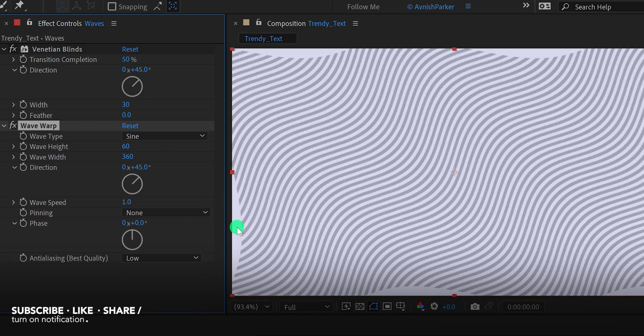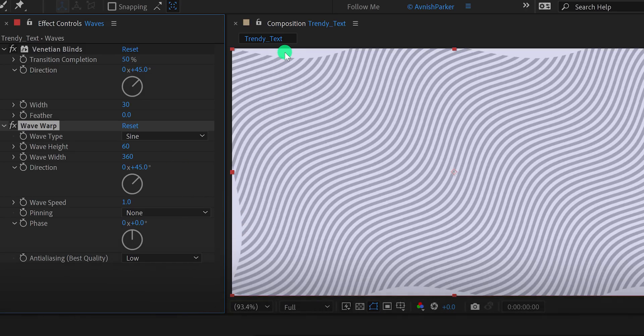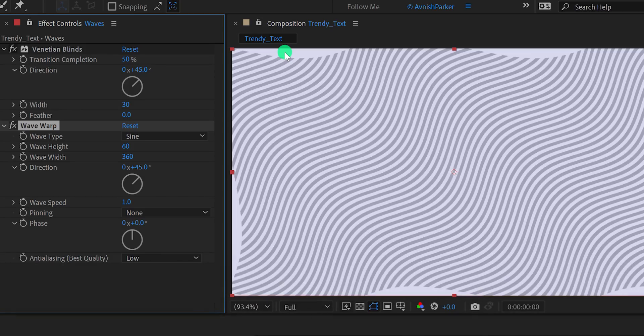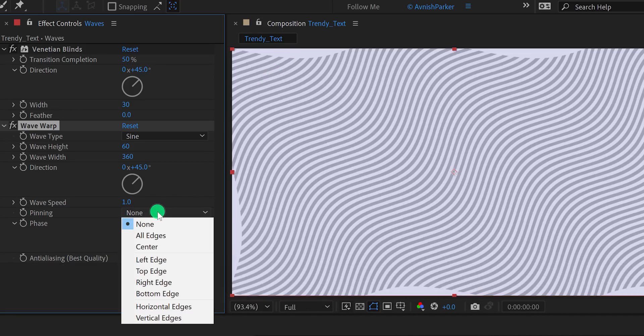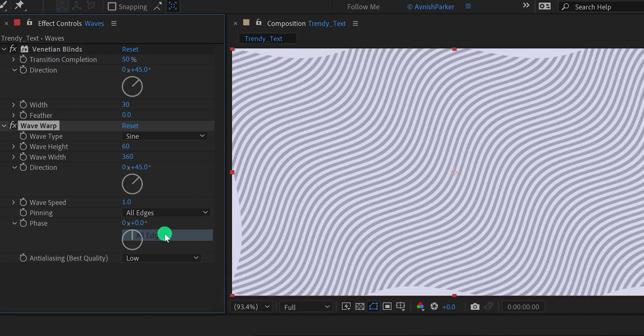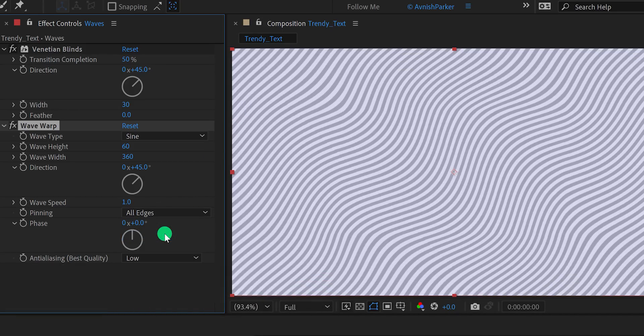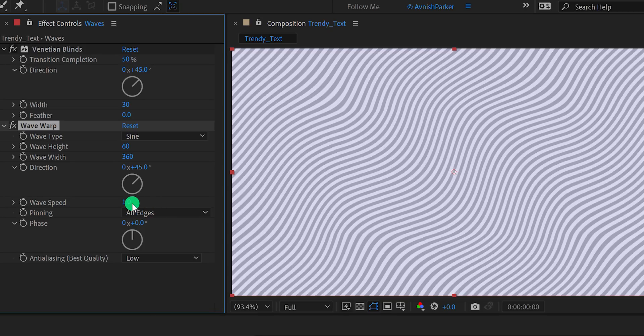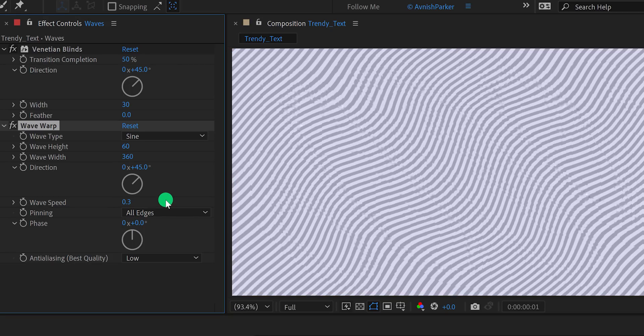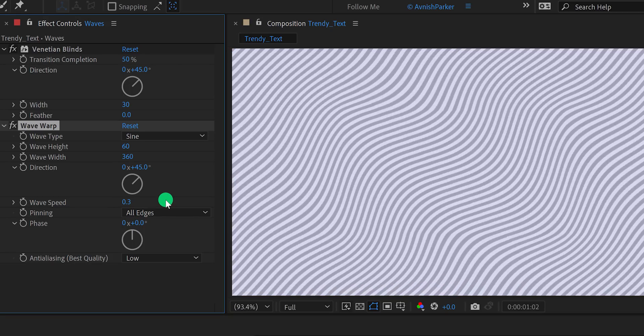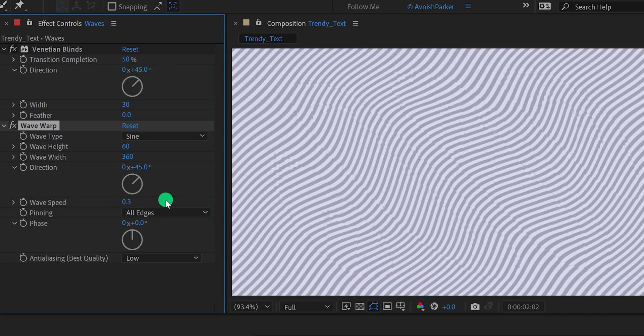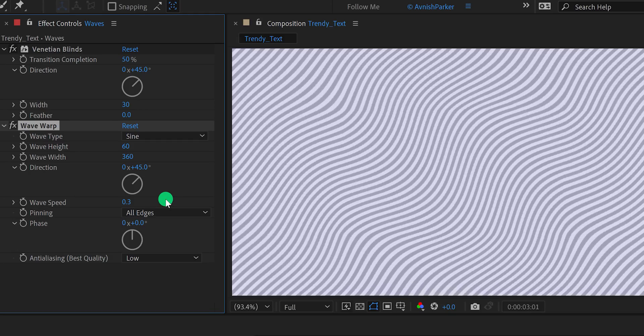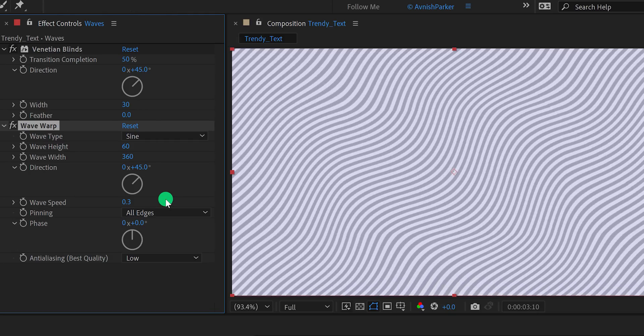One thing you may notice, I can see the edges of the wave, which we really don't need to show. Let's fix it. Simply change the pinning value to all edges. And boom. Let's change the wave speed value to 0.3. It will make the animation slower.